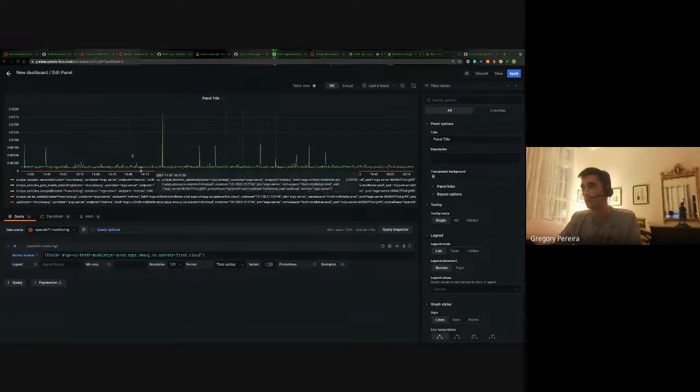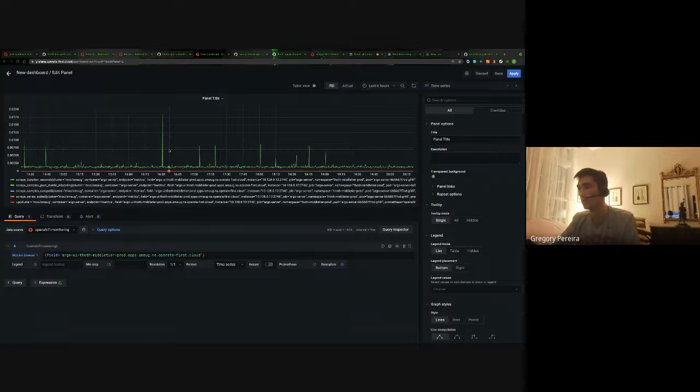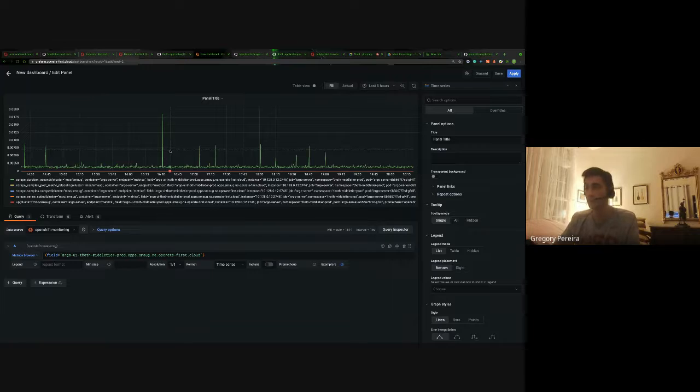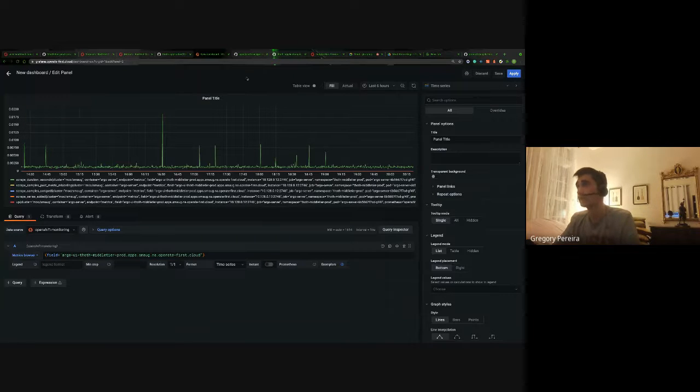And we can see, boom, it shows up. So we know that not only are our metrics getting scraped to OpenShift monitoring, but then forwarding it on to Grafana and Grafana has access to it.